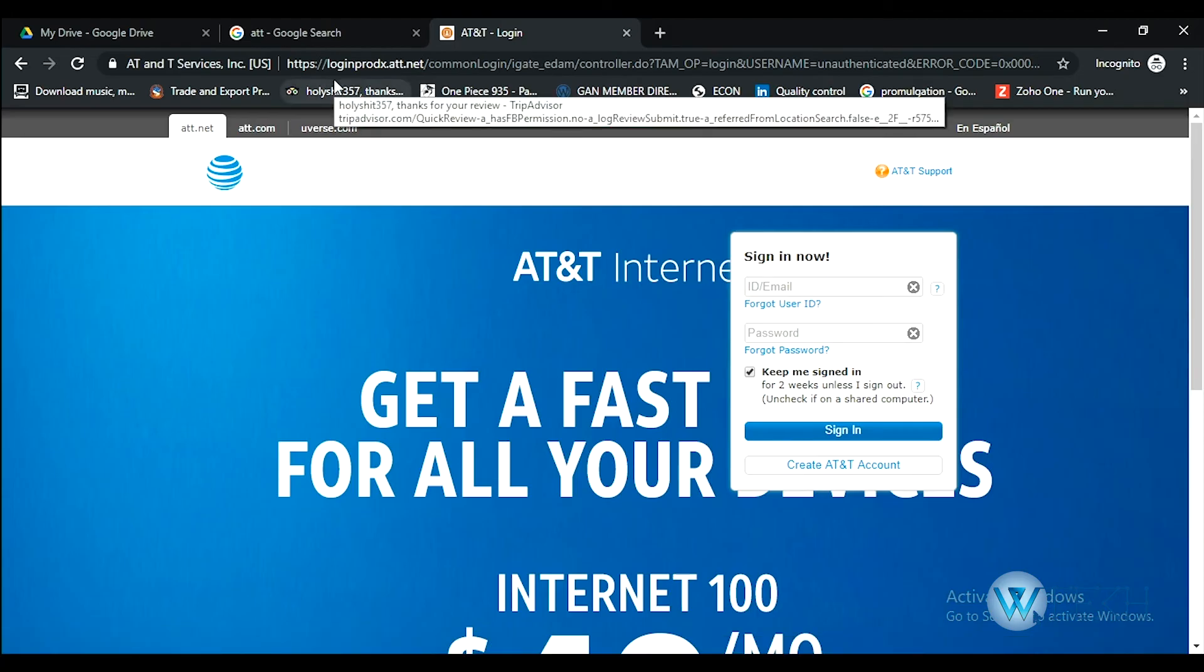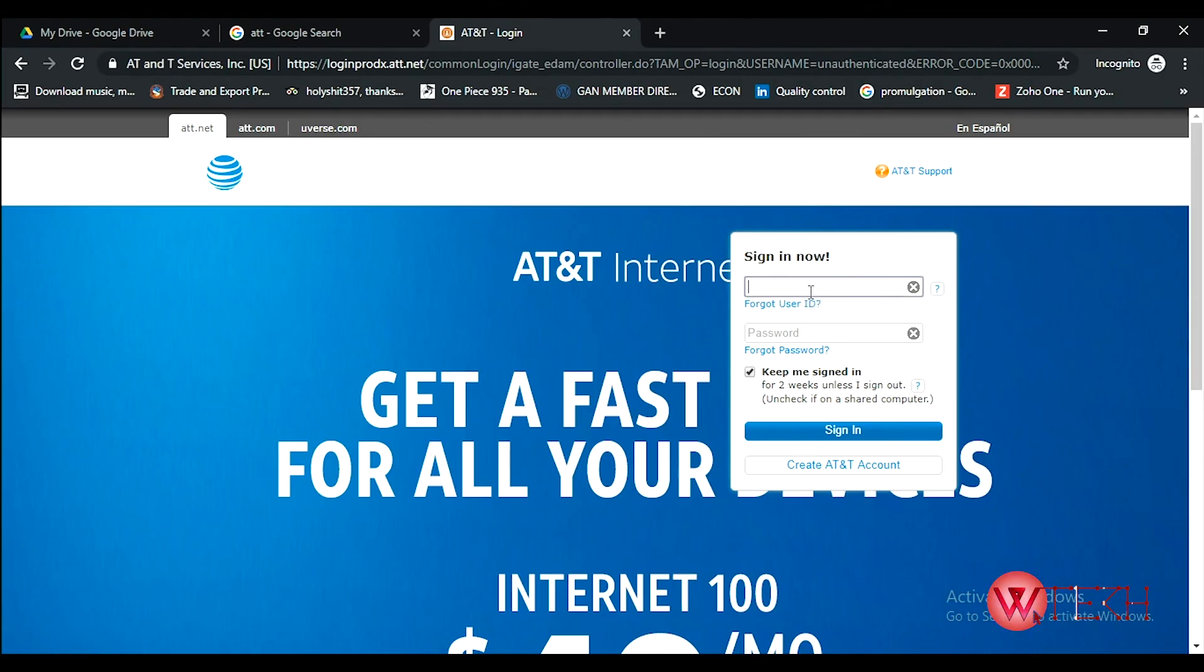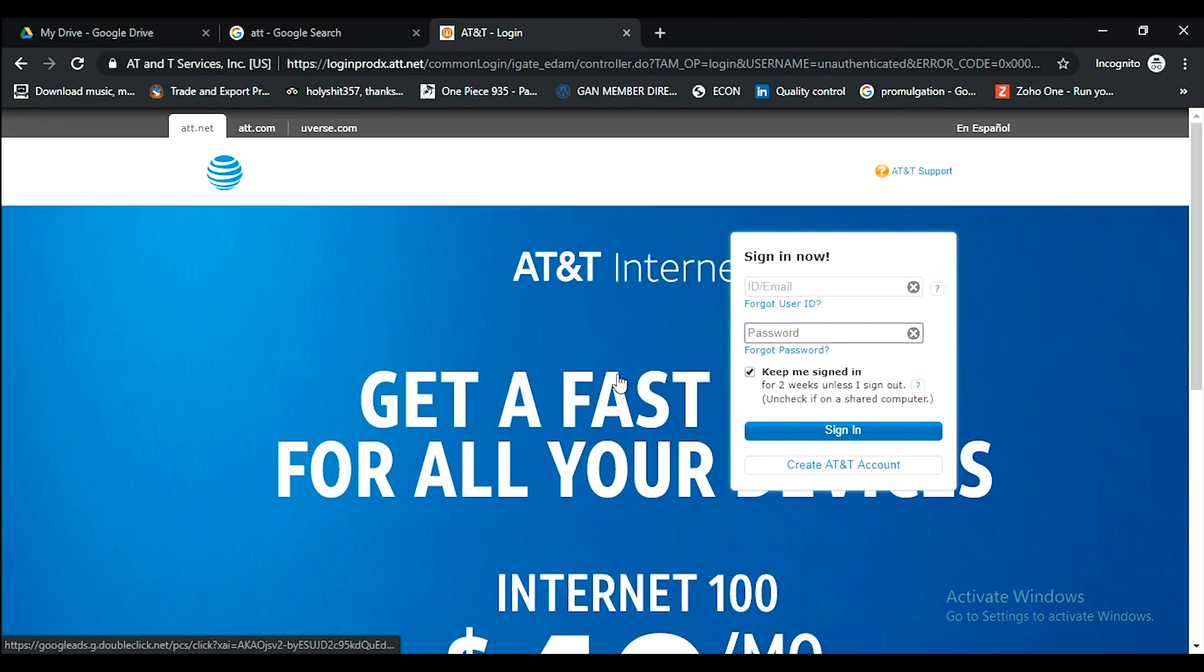What you need to do is go to att.net, then on the top right there is a login option. This form will appear where you have to put your email, then your password, and then click sign in.